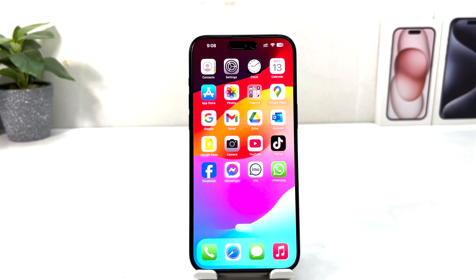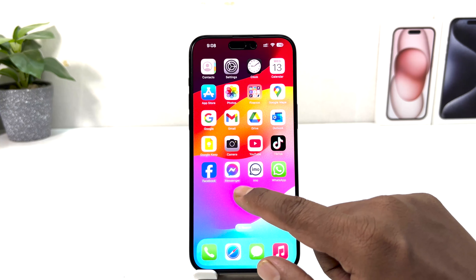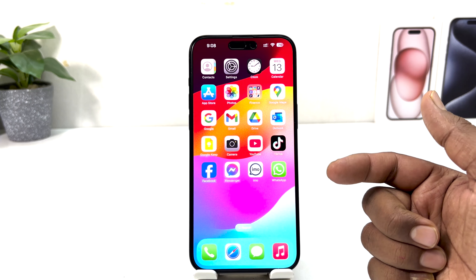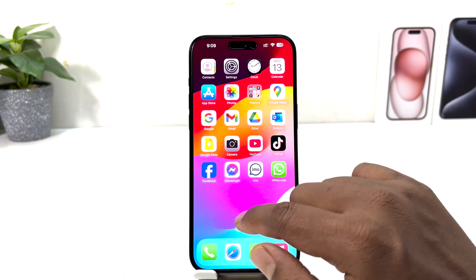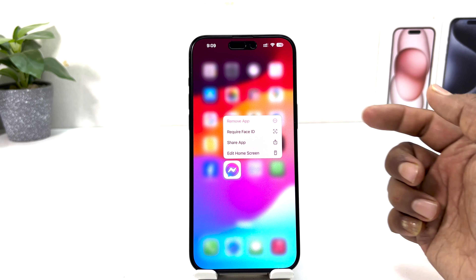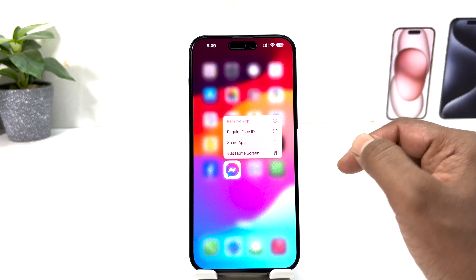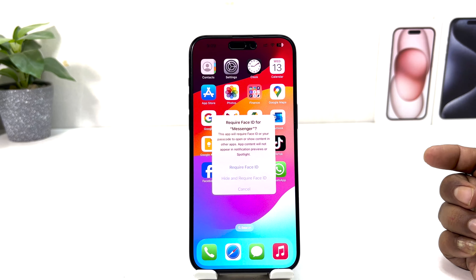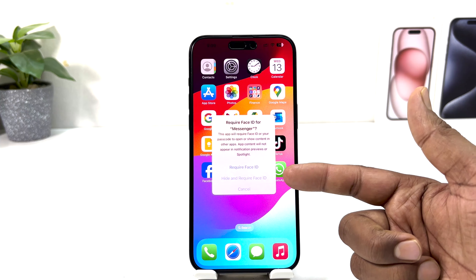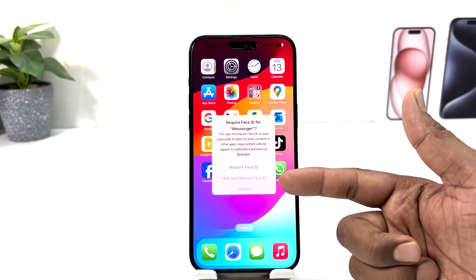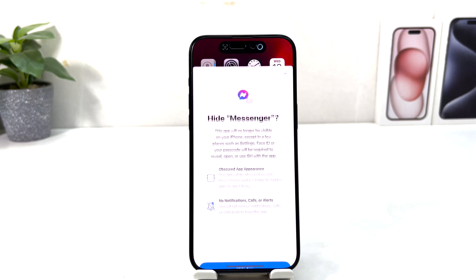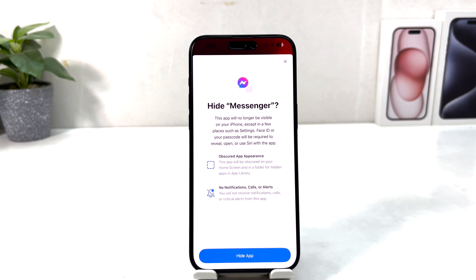For example, I want to hide Messenger. Long press the Messenger app and the menu will appear. Click Require Face ID, and you'll see two options: one is Require Face ID and the other is Hide and Require Face ID.